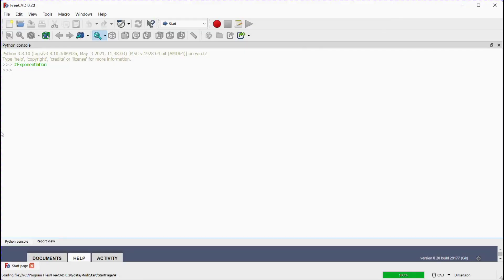Number 6: Exponentiation. Let's assign x variable value to 2, y variable value to 5. We will print the value — double asterisk signs are used to get exponentiation. Press enter. The answer 32 is displayed. Let's also get this value by using multiplication — the answer 32 is displayed.